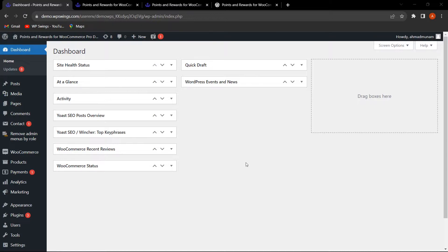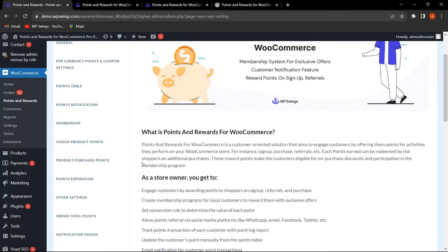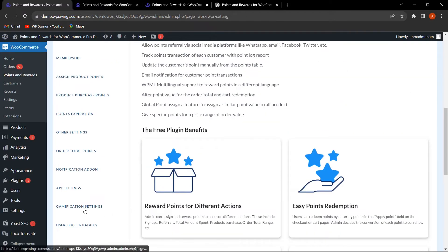We'll cover how you can improve customer engagement and boost your sales. Let's go to WooCommerce and click on Points and Rewards. Scrolling down, you can see the two features: gamification and user level and badges. Gamification settings are available in the free version, and user level and badges is also mostly free, with one or two features in the pro version.